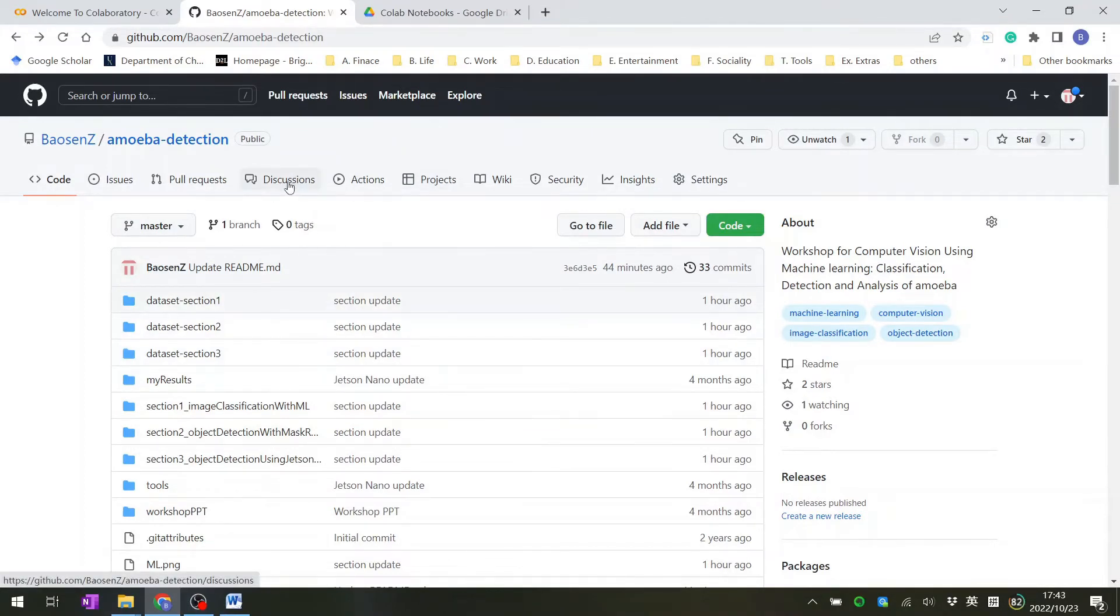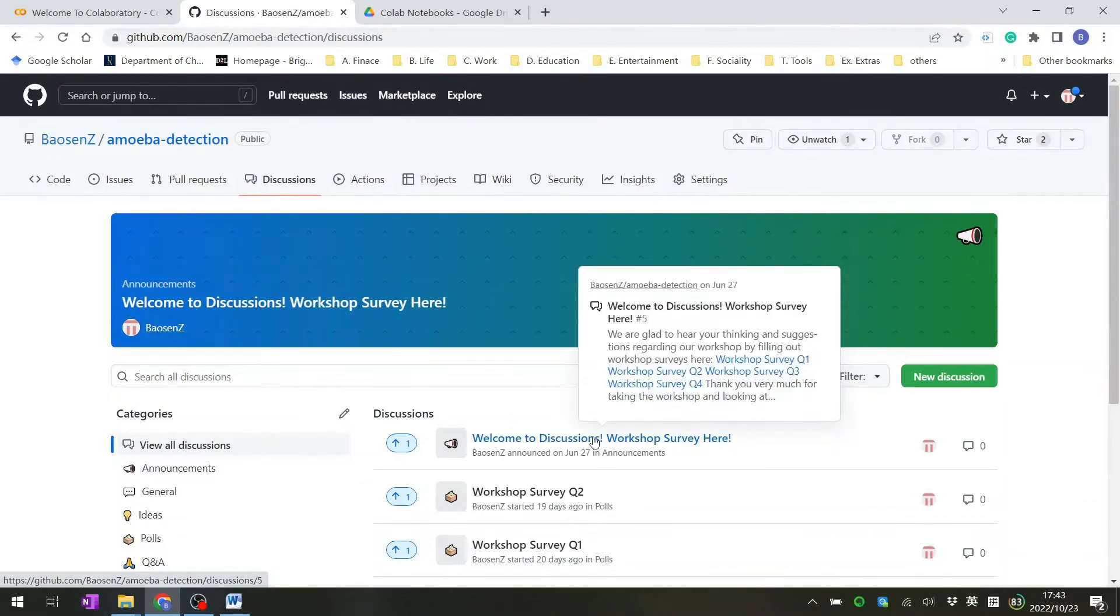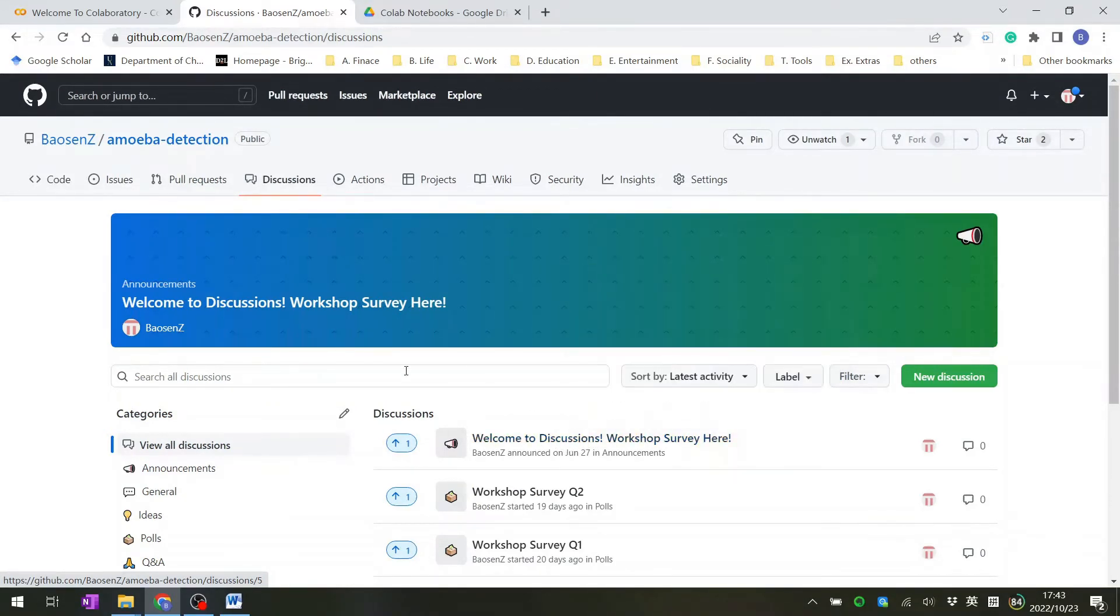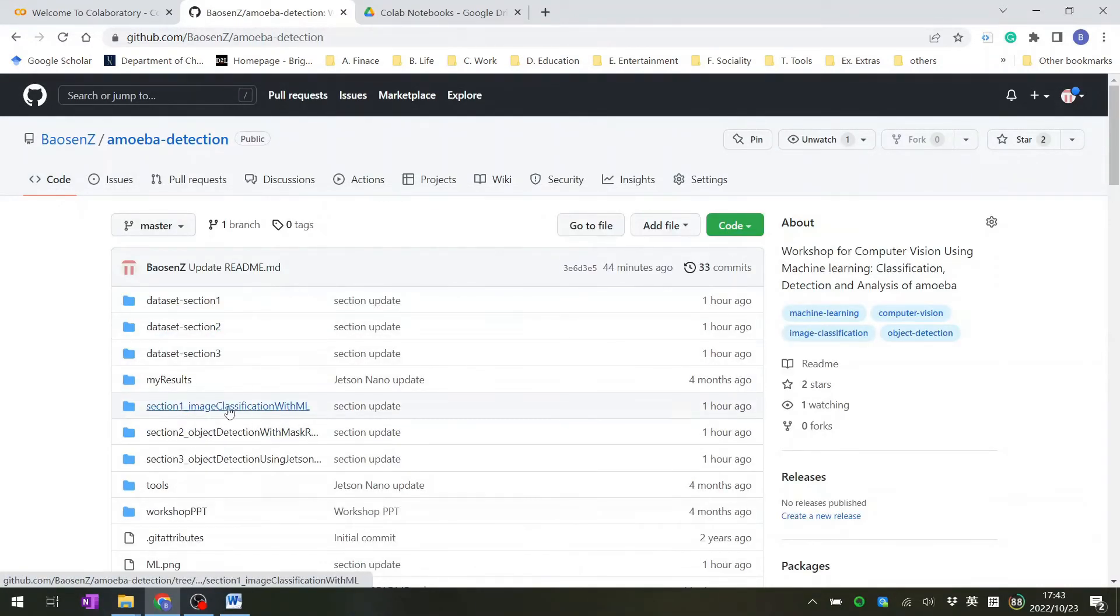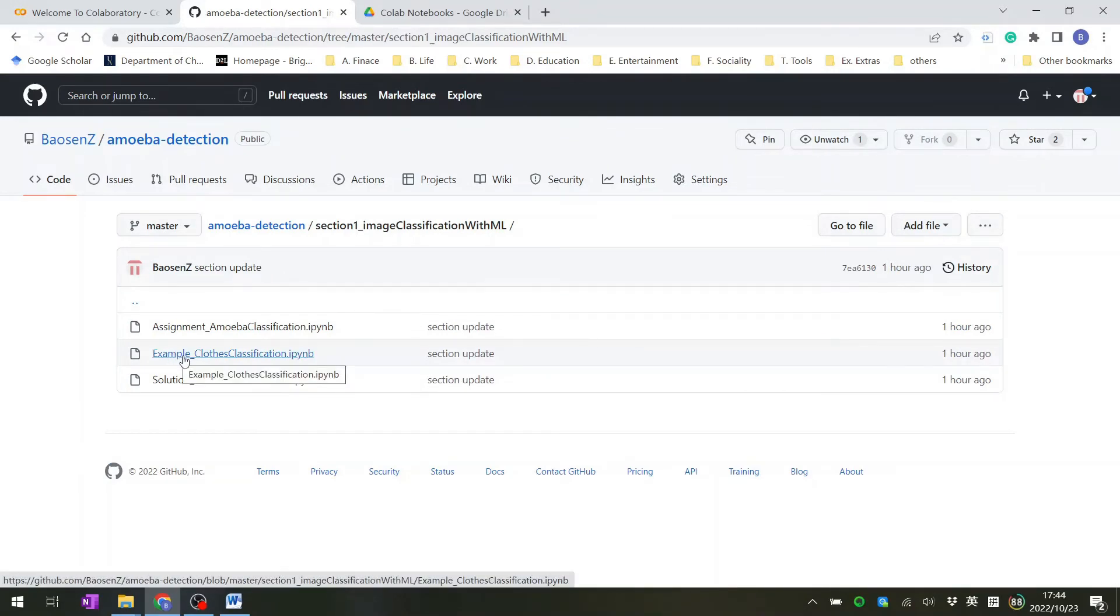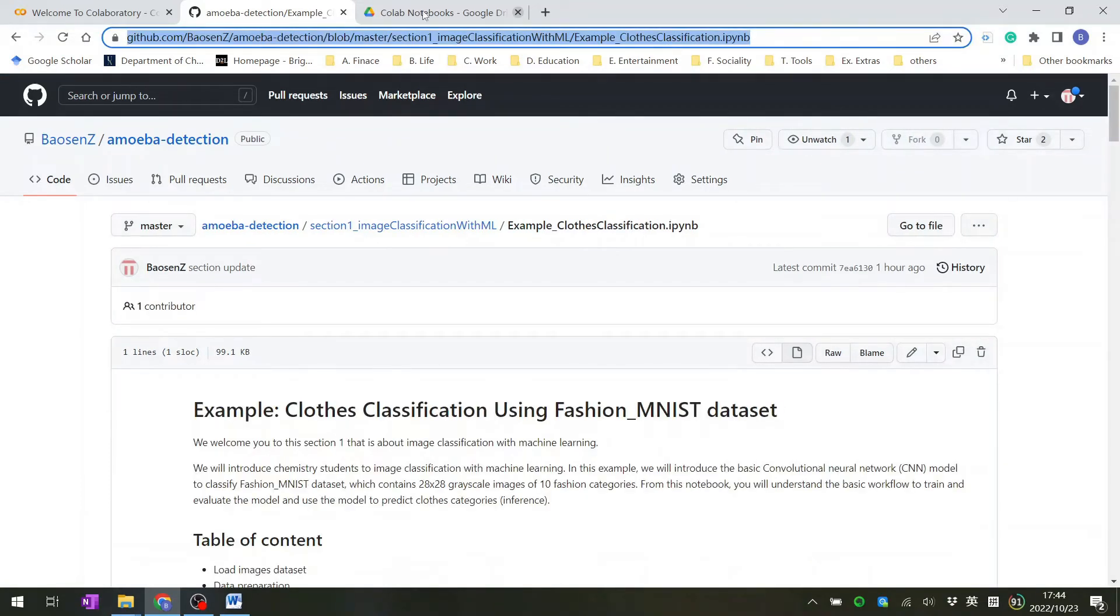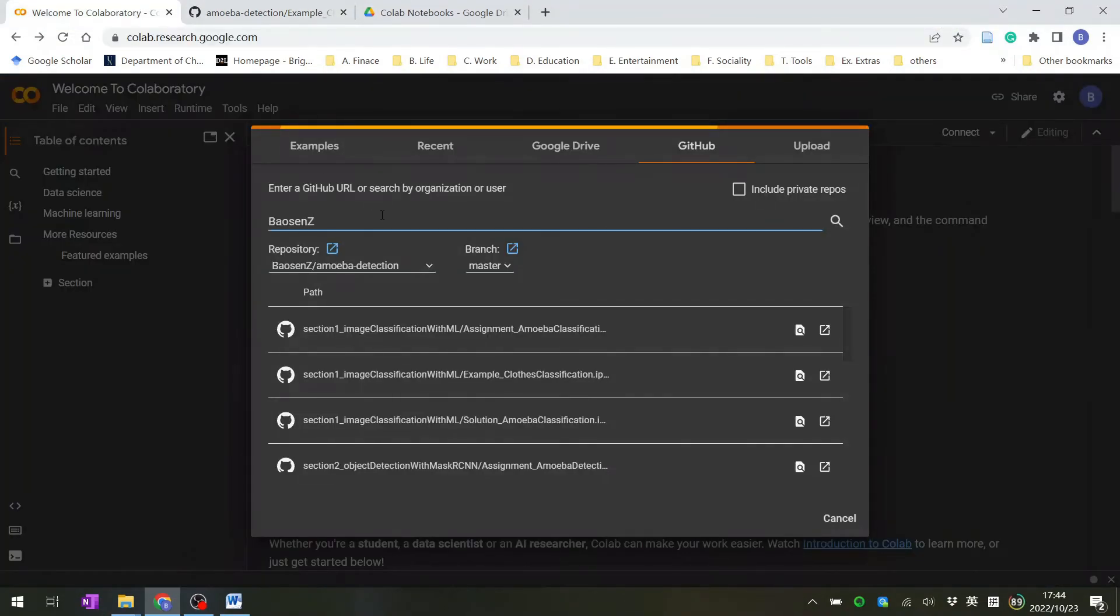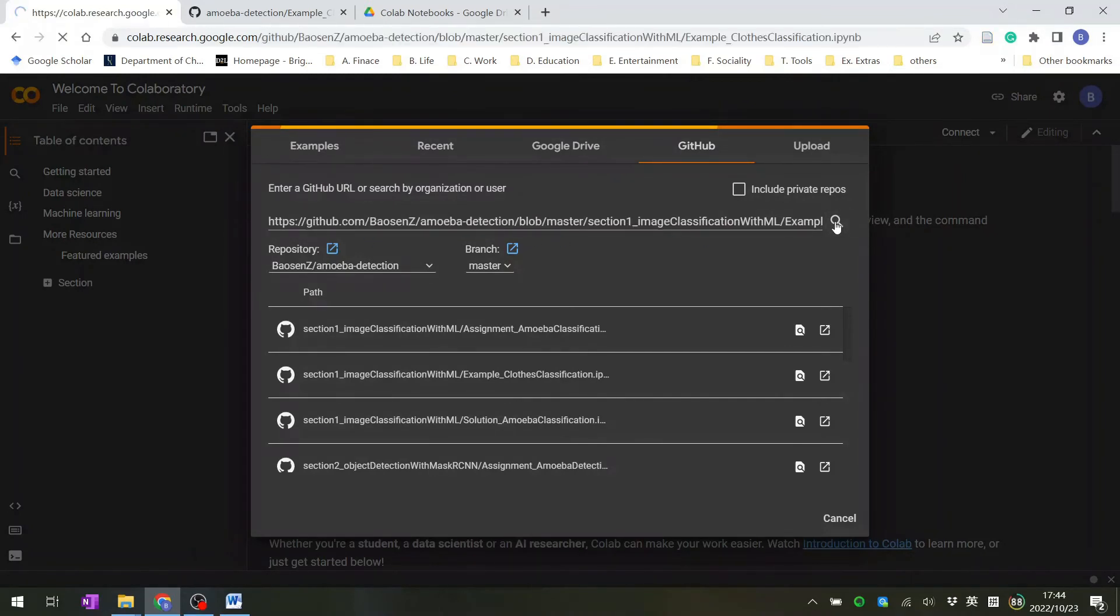You can also take a survey from the discussions board after finishing this workshop. To open an example CoLab notebook, go to Section 1 Image Classification with Machine Learning, click it, then click the notebook you want to look at. Copy the link shown here, go back, and hit search.